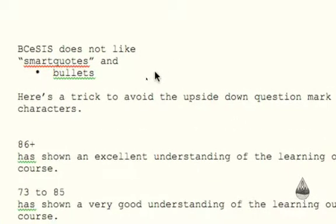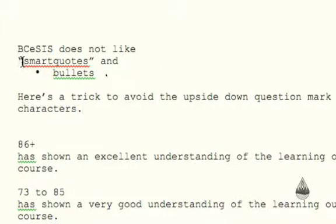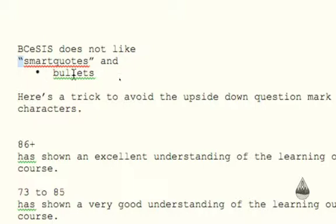BCE-SYS does not like smart quotes, and you can see how these are smart quotes because when you type them in they know which way to lean. It doesn't like bullets as well.